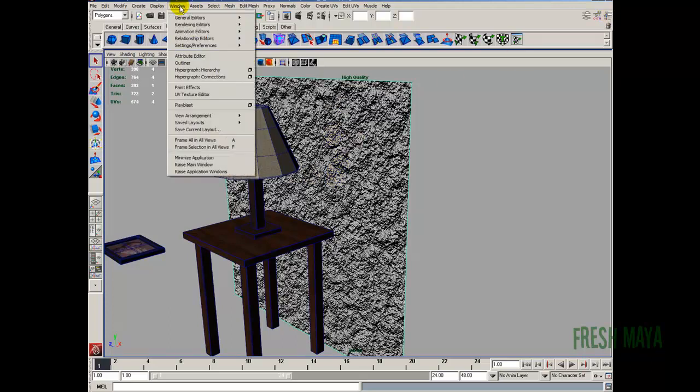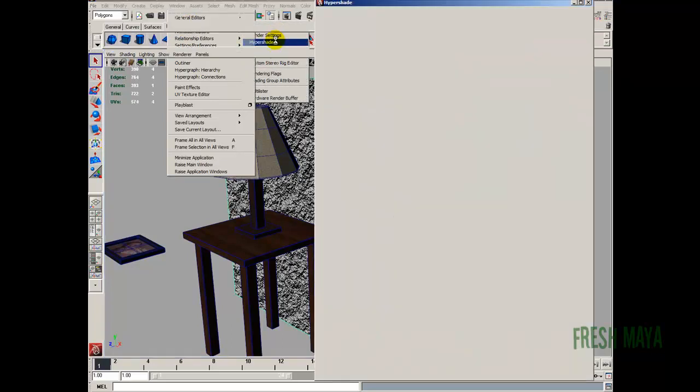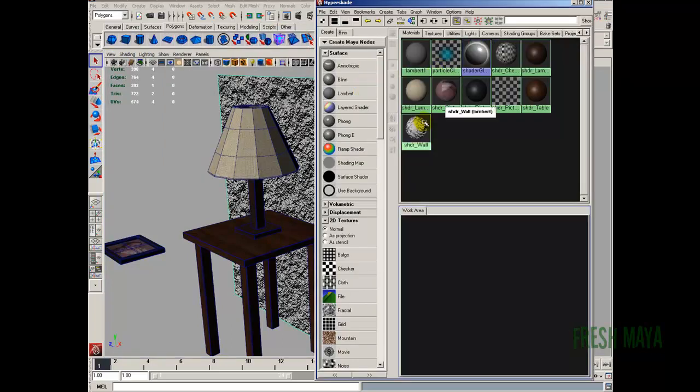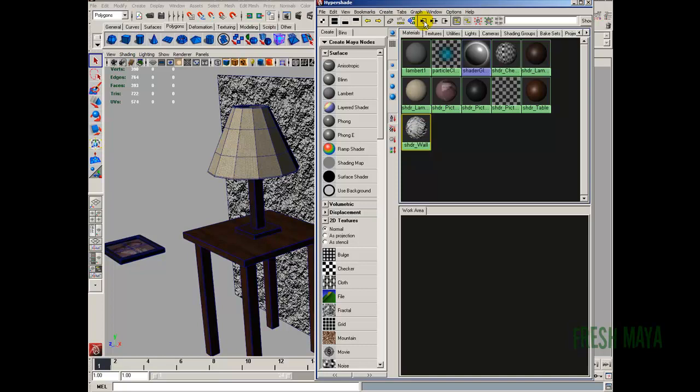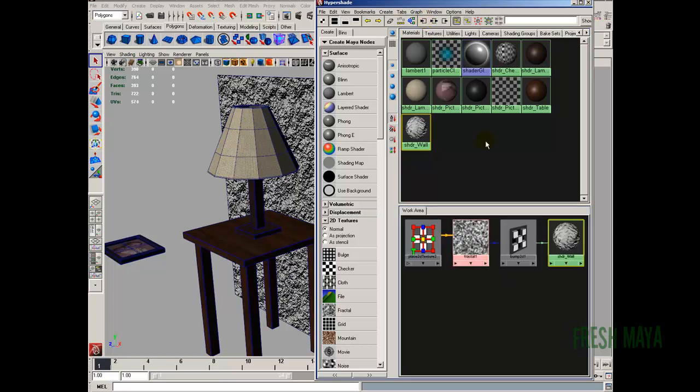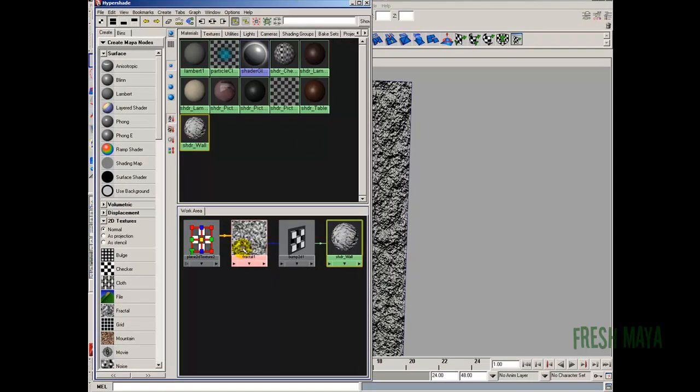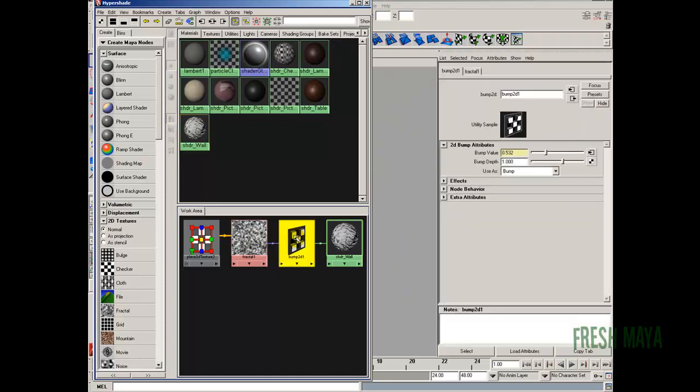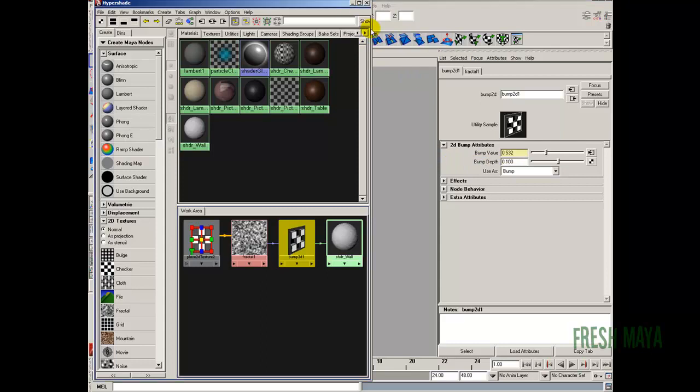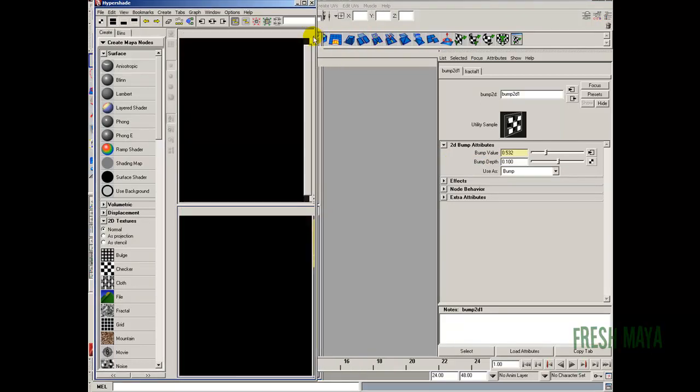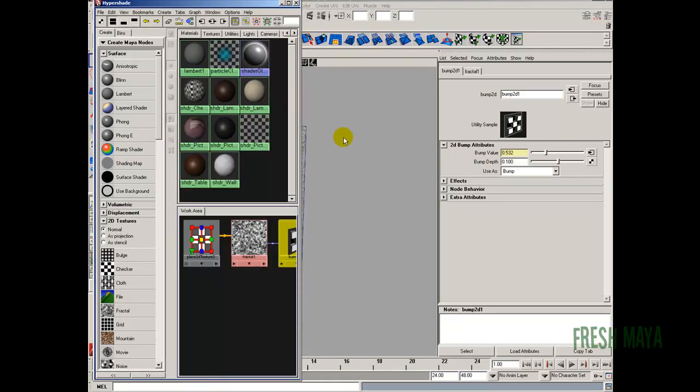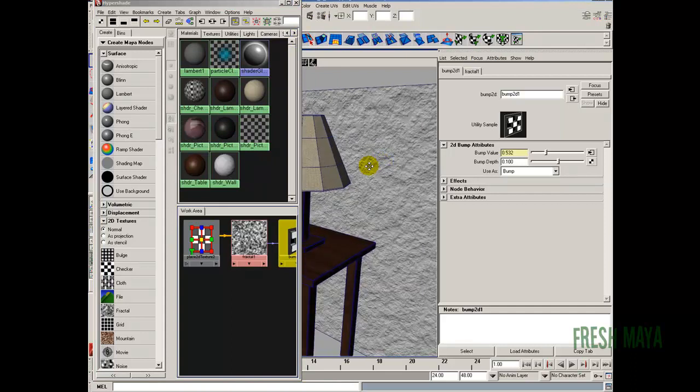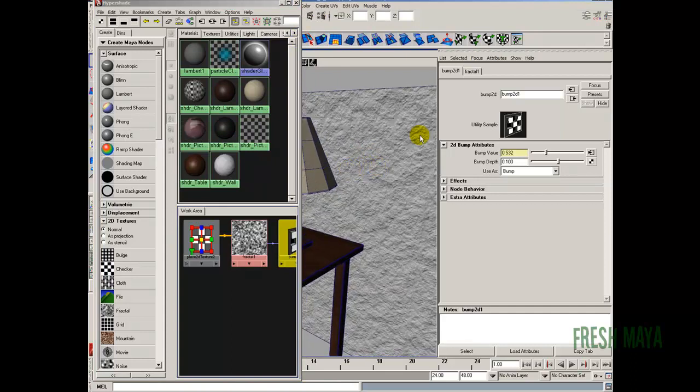Let's go back into our Hypershade. So Windows, Rendering Editors, Hypershade. Here's our wall shader. So let's click it. I'm going to go up here and click on the input connections. And here is our bump node. I'm just going to double click on it. And now over here in the Attribute Editor, you'll see the bump depth. Right now it's 1. I want to lower that down a lot. So let's try 0.1. And let's see what that looks like. Let me get this so we can see our wall. It still looks like definitely too much still. If I zoom in here.